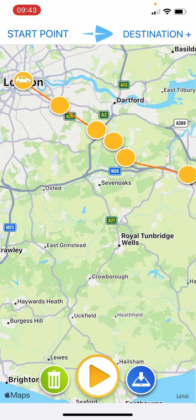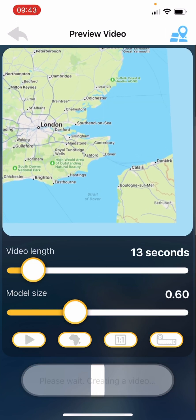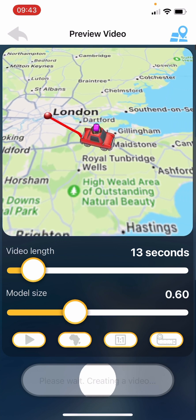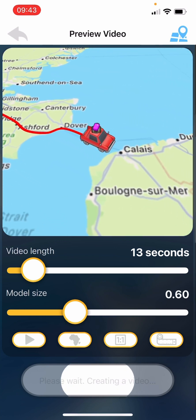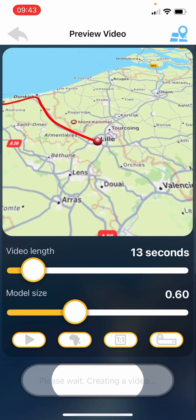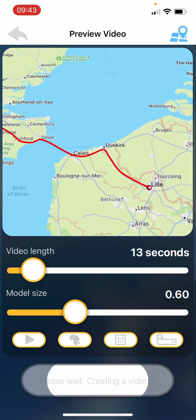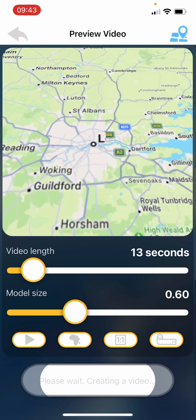Now what we do is tap the middle button - the play button down at the bottom - and it'll create your video and show you what you've actually created. You can see the bar along the bottom turning white and you can see the car following the route that we've put in down to Lille.